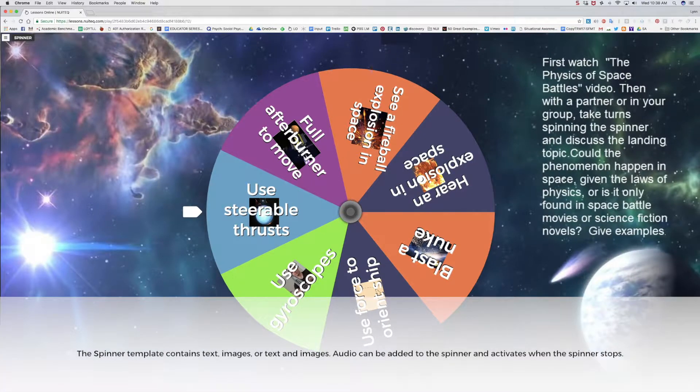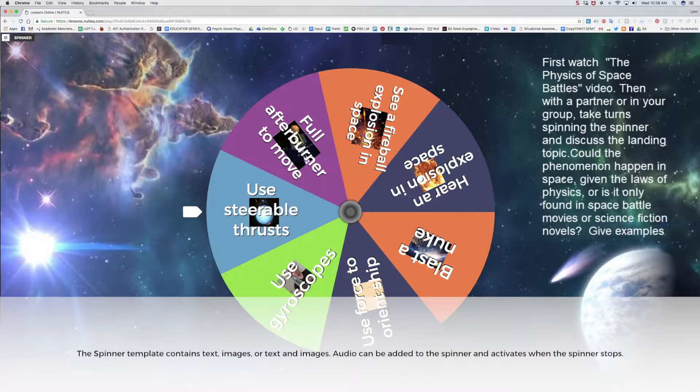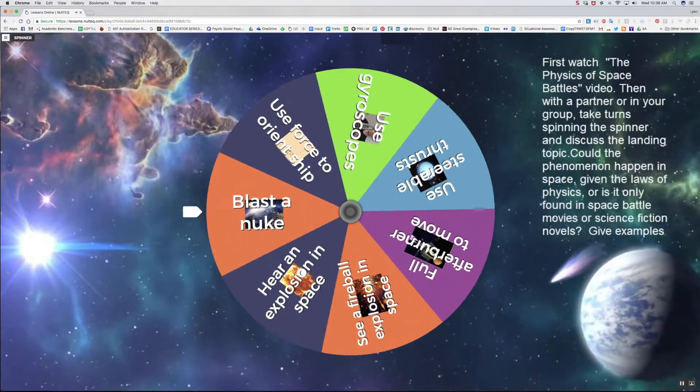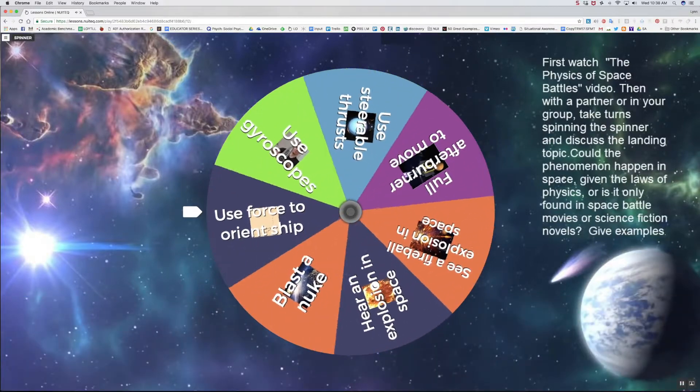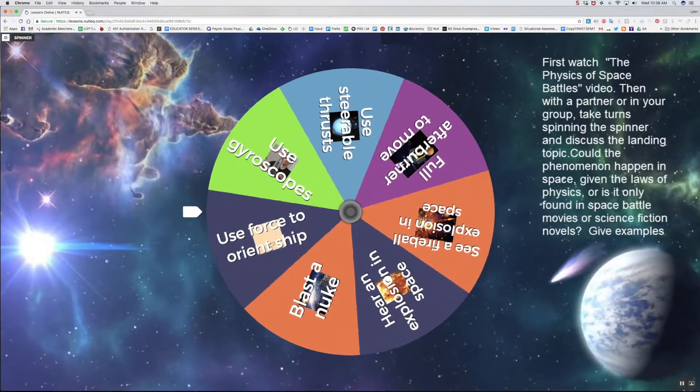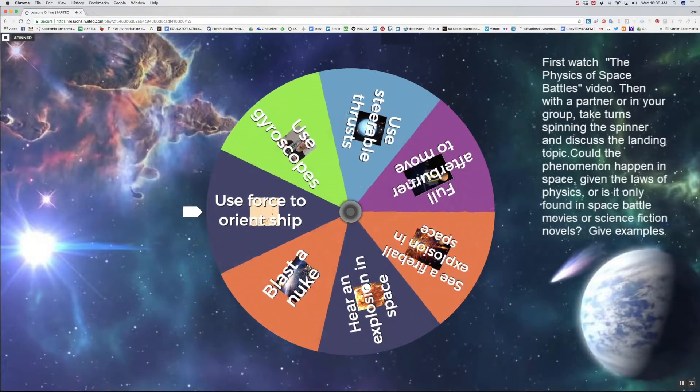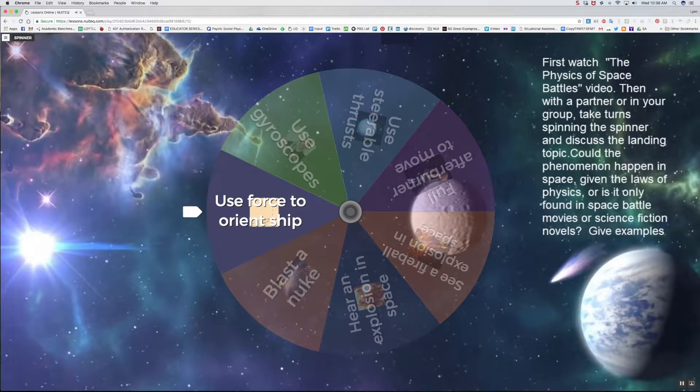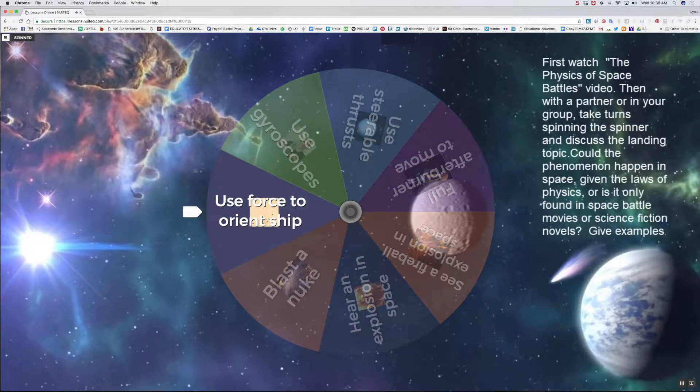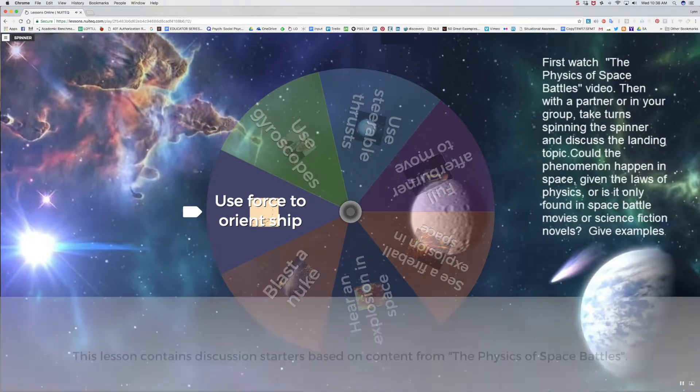I'll select a spinner lesson and press the play button in the center of the thumbnail to open it. The spinner template is a wheel that contains text, images, or text and images. Audio can be added to the spinner and will activate when the spinner stops. The landing item is highlighted and the remaining items are faded out.